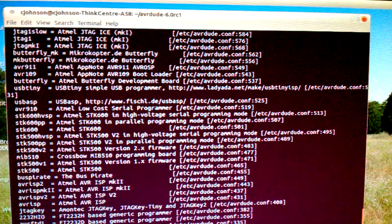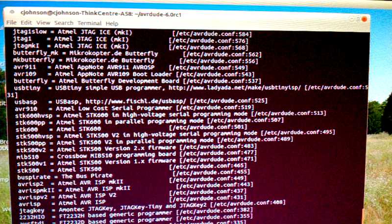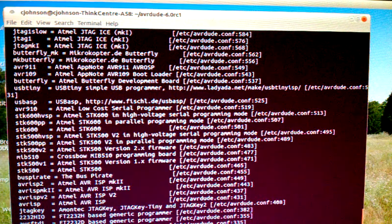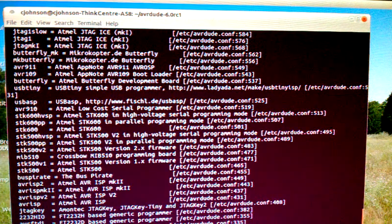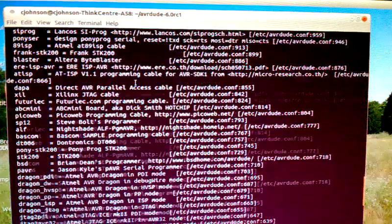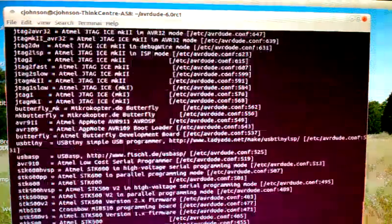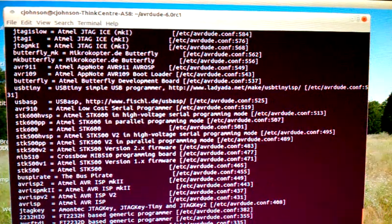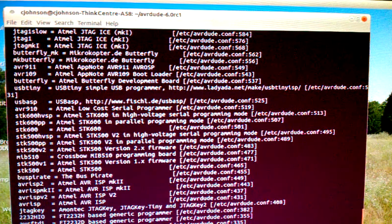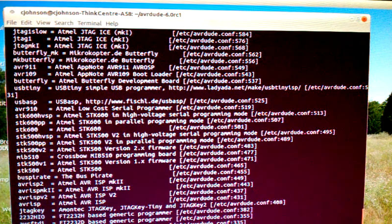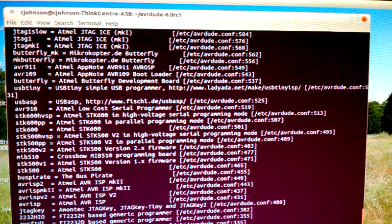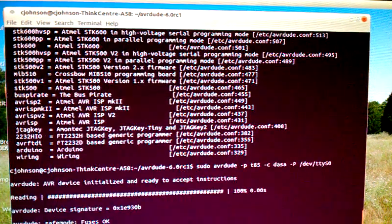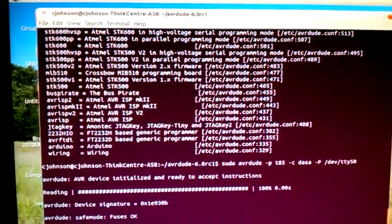Now we know sudo avrdude, so you just kind of figure this out line by line. We have our chip which is T85, -c our programmer DASA, -P capital P, this is the actual port that we're going to use, /dev/ttyS0.